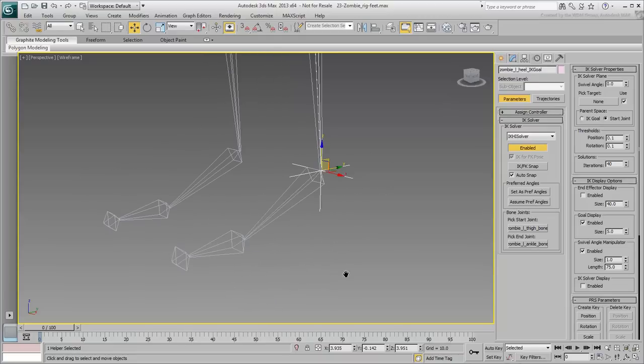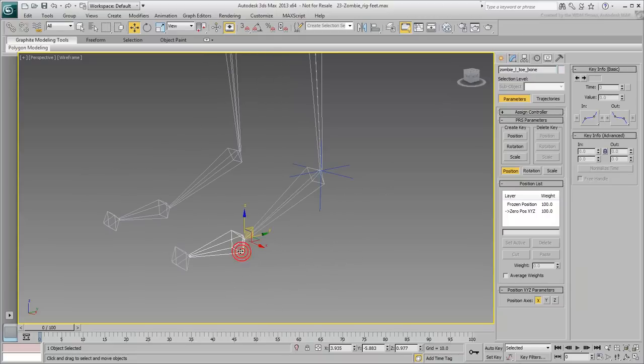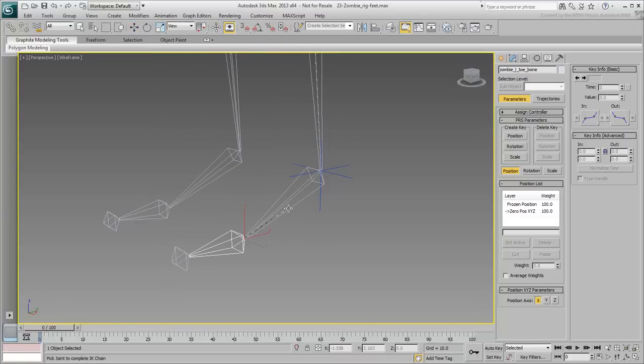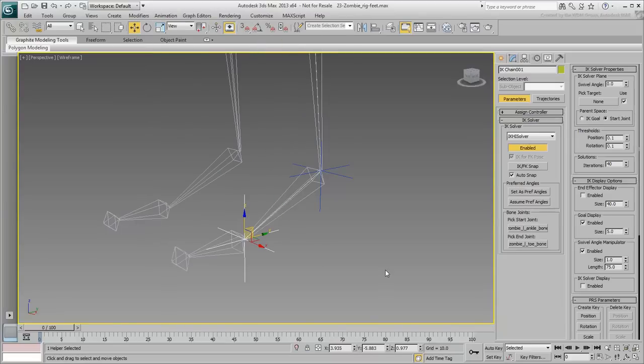Repeat the procedure to create another IK chain between the heel and the ball of the foot. Rename the new IK Goal Zombie Left Ball IK Goal.